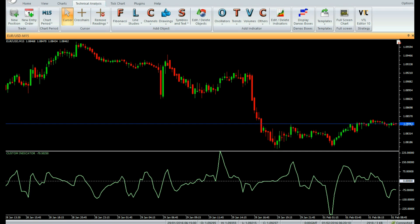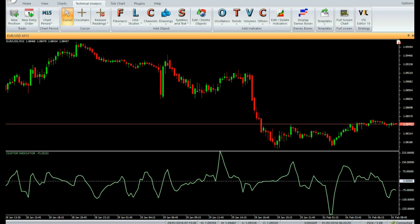Buy: Enter a buy trade when the indicator value has bottomed out below zero and has risen for three consecutive bars. Do not open a buy trade if the candle has a gap-up opening. Place stop loss below the nearest swing low level.